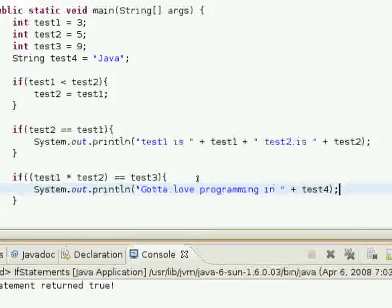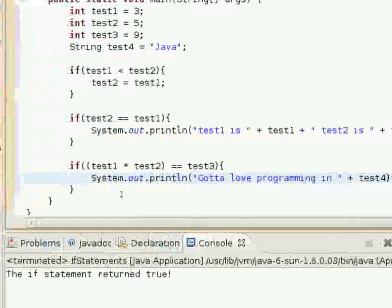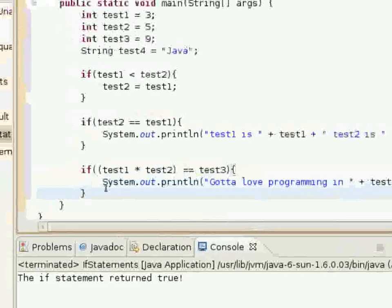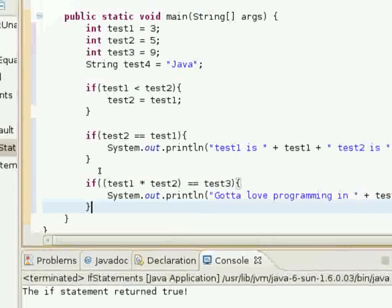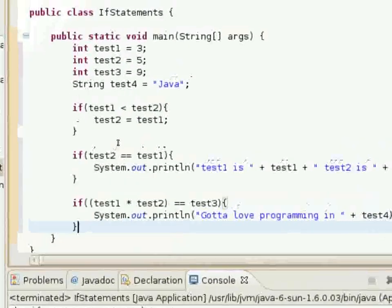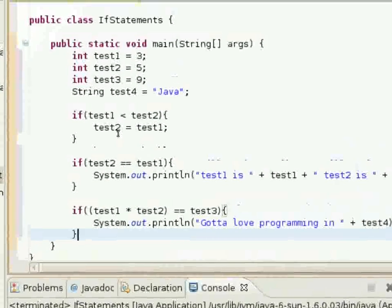This here is just a small example of using some if statements in Java programming.